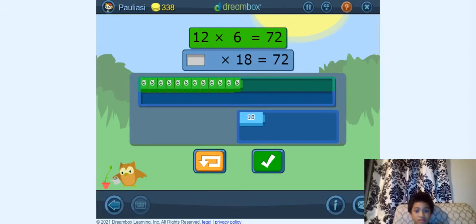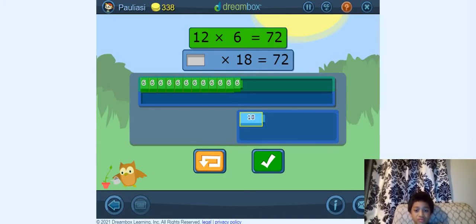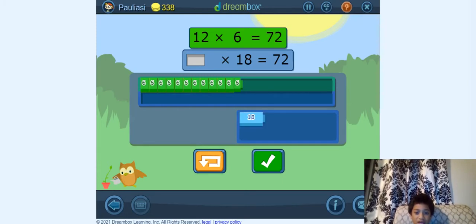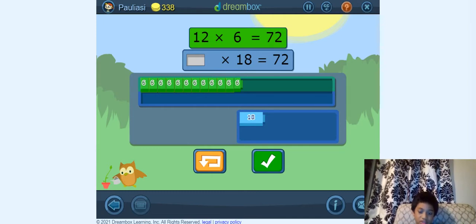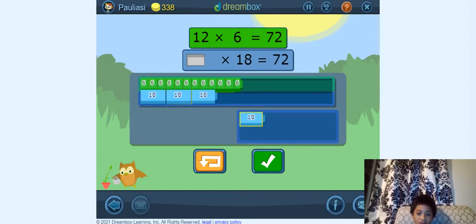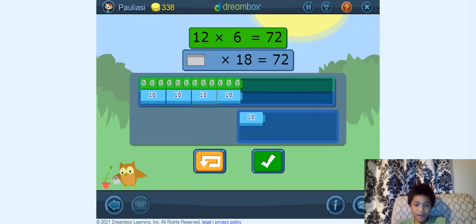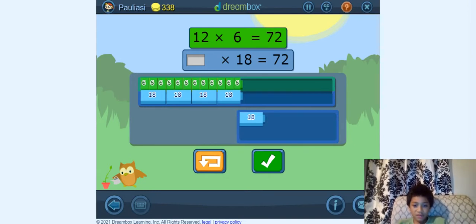So now blank times 18 equals 72. We can still count by 18s. Last time 3 times 18 equals 54. So 54 plus another 18 would equal 72.